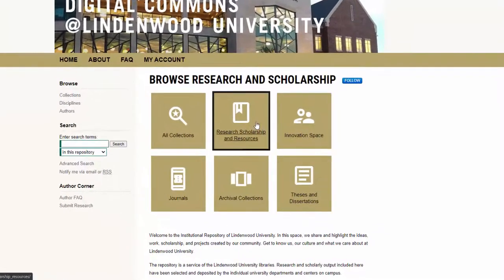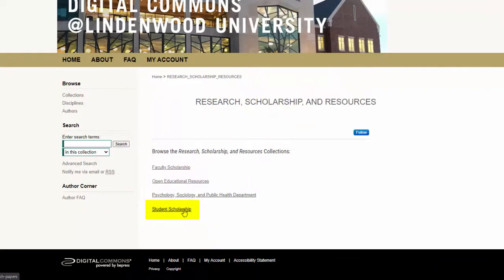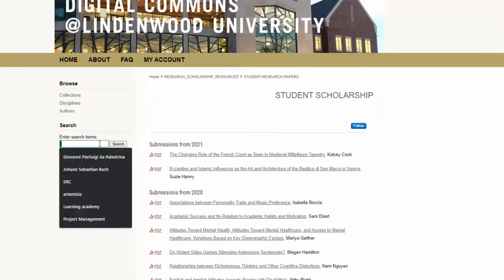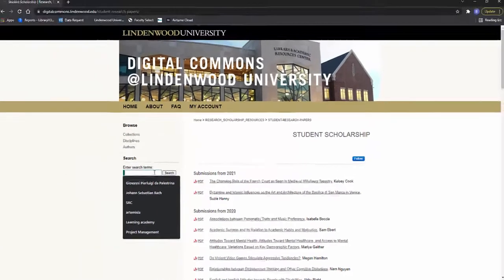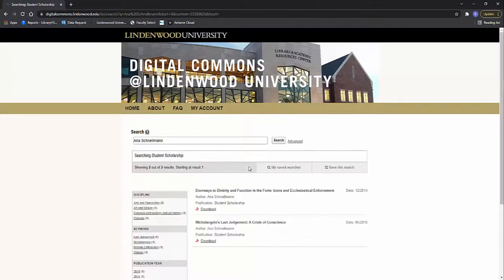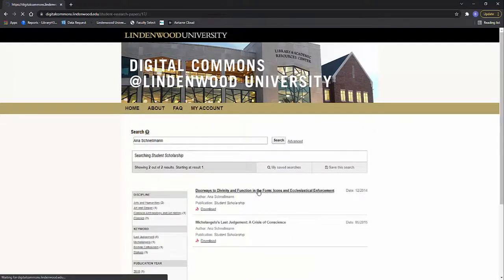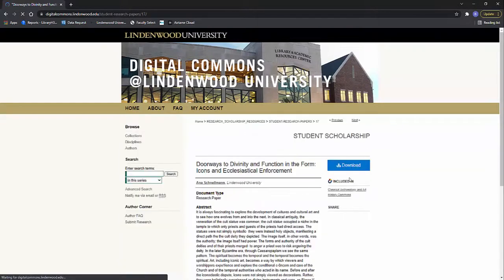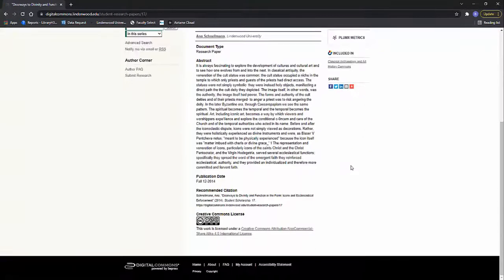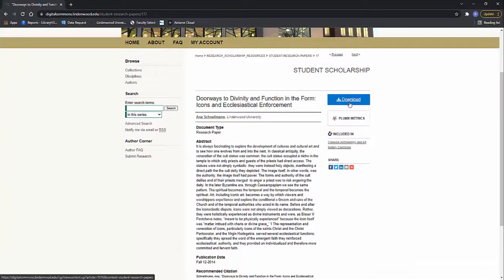Examples of student papers can be found by going to Research, Scholarship, and Resources, and then to Student Scholarship. On the left-hand column, there is a search box that enables the user to search for specific topics, titles of articles, or by author. I'm going to search for a publication by Anna Snowden. She has two works that I can view. After looking at the information about the paper, I could download it, or try another search if this wasn't quite what I was after.